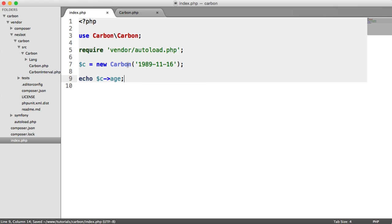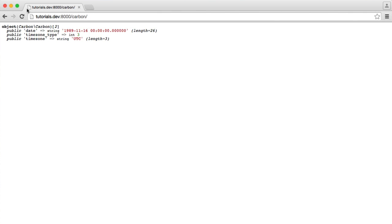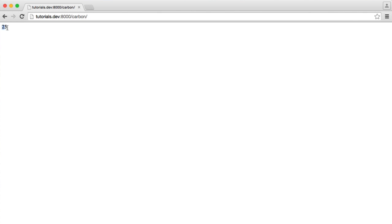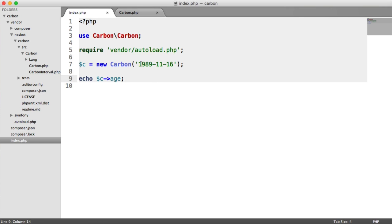So all I need to do now is go ahead and echo C age. So this getter here will get the age of this compared to the current date and time. So if I refresh, you see 25. This, in fact, is my date of birth. And I am 25. So I know that this is accurate.